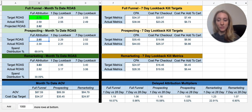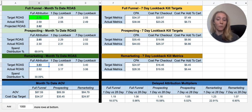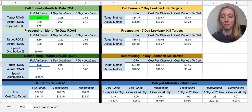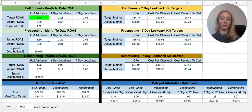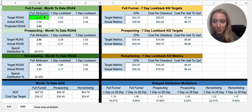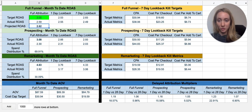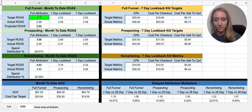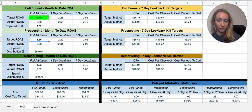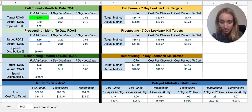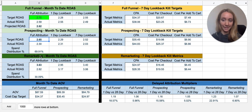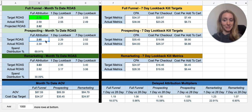Target ROAS — and this is really important to understand — the target and actual here are dependent on what you're actually getting on the other part of the funnel. For prospecting, my target ROAS in order to get this 2.7 at the end of the month — now this is all dynamic, so if I change this to three you'll see how this goes up too, so I'm going to put that back at 2.7 — if my target ROAS is 2.7 and I'm spending 70% on prospecting and 30% on remarketing, that means I need a 2.65 in prospecting funnels, because that's where 70% of my budget goes.